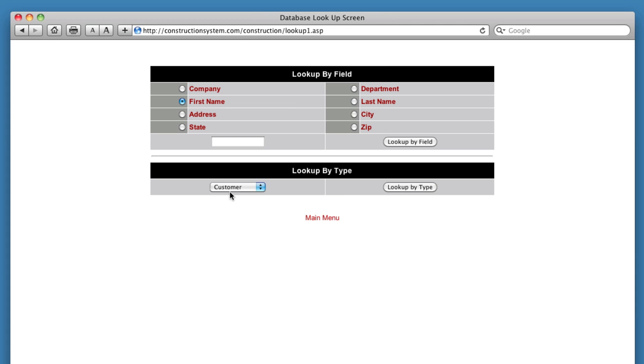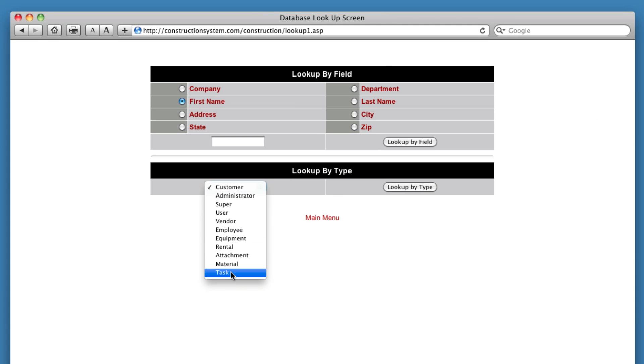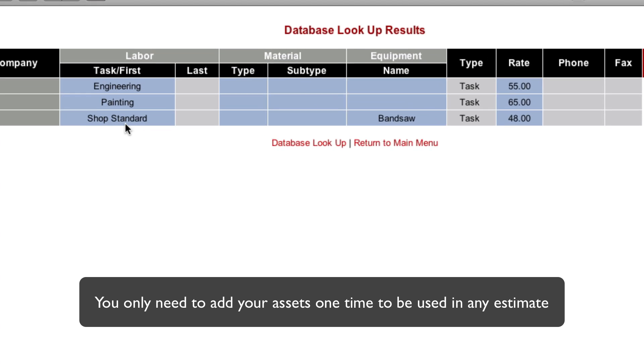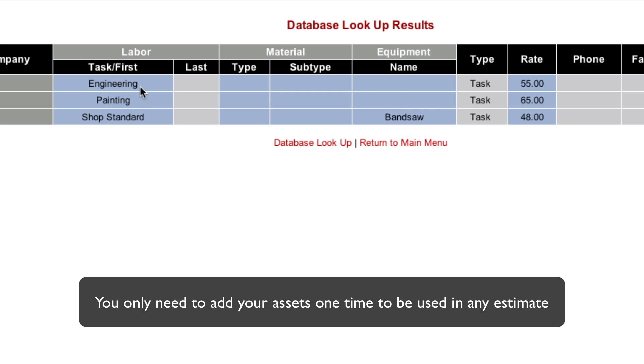We'll look at labor and see what we have. So click set this to task. Click look up by type. So right now we've got three different types of labor in the system. We've got engineering at $55 an hour. We've got painting at $65 an hour. And we've got our shop standard rate at $48 an hour.